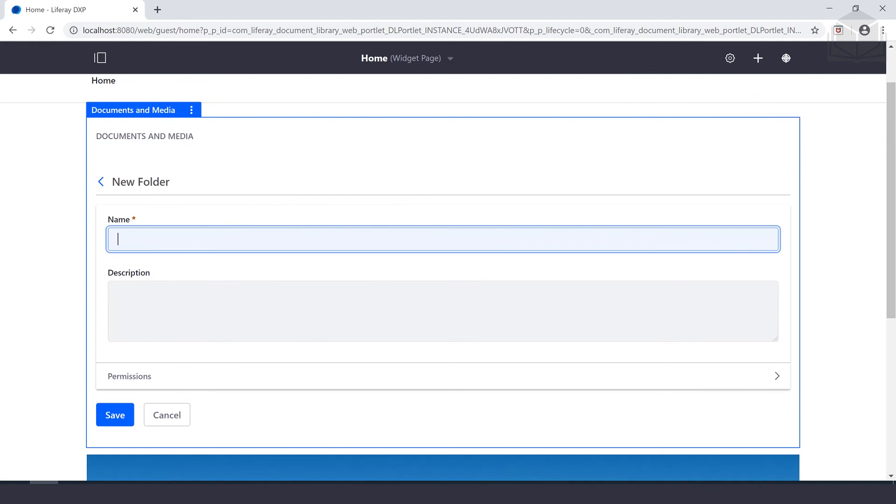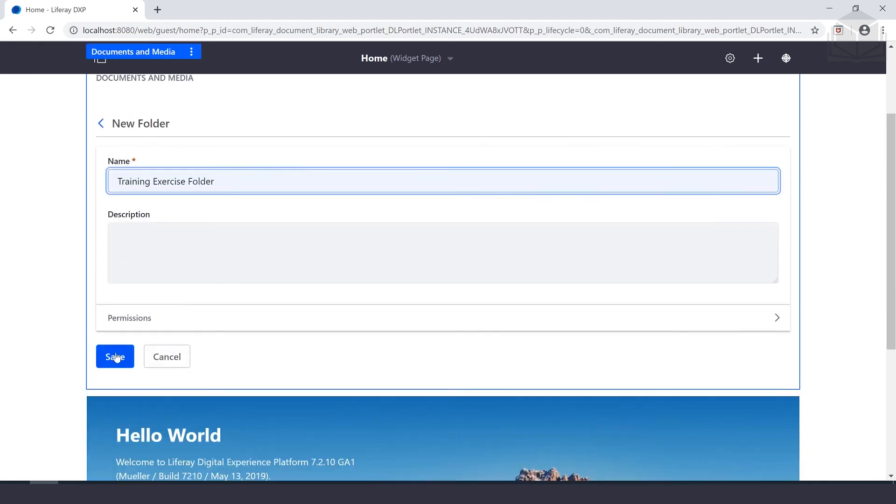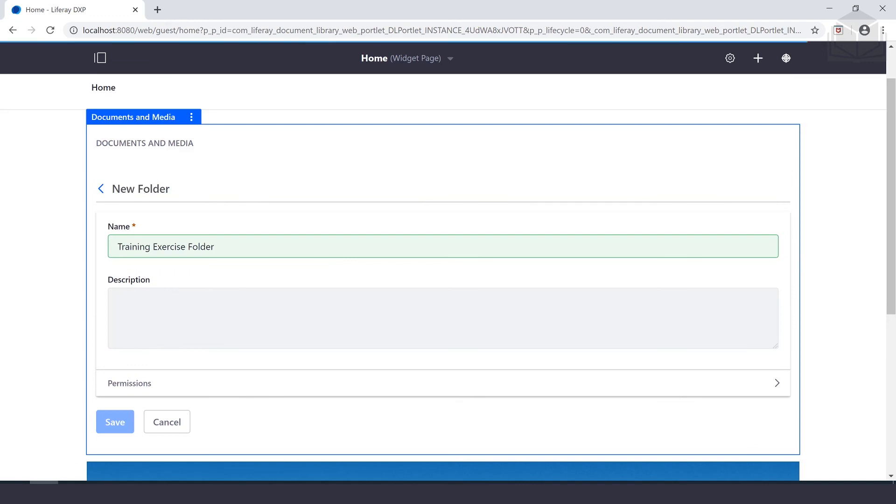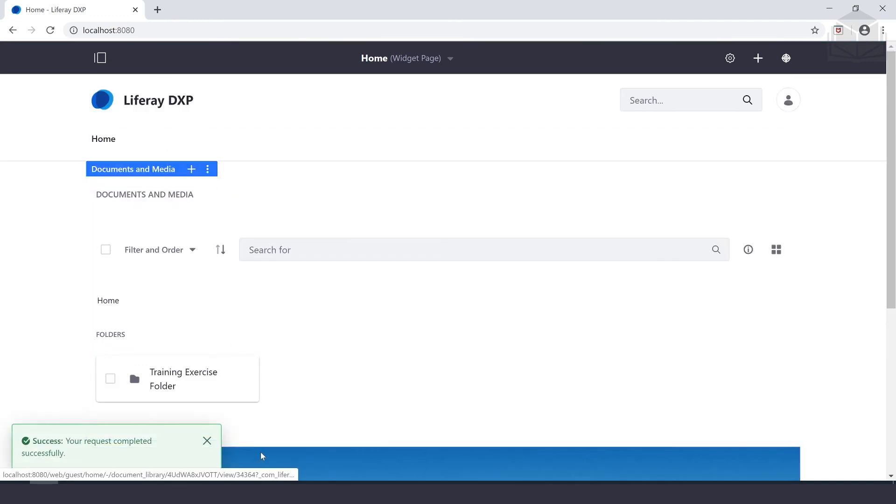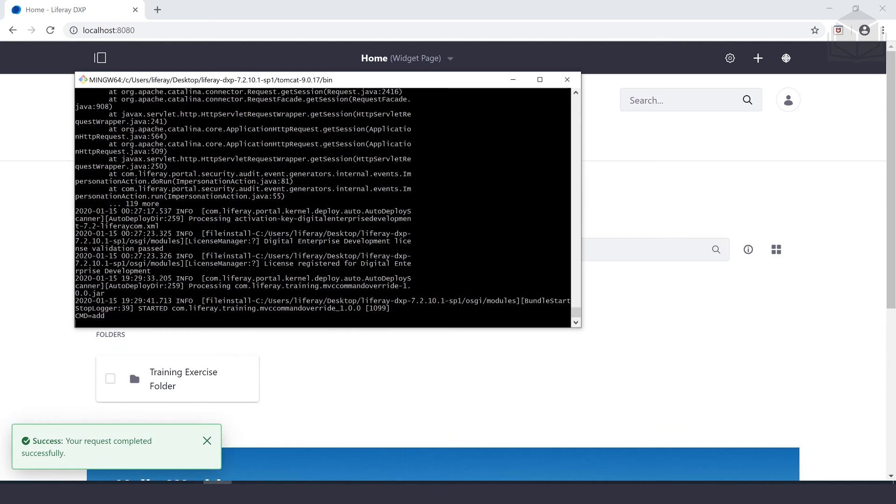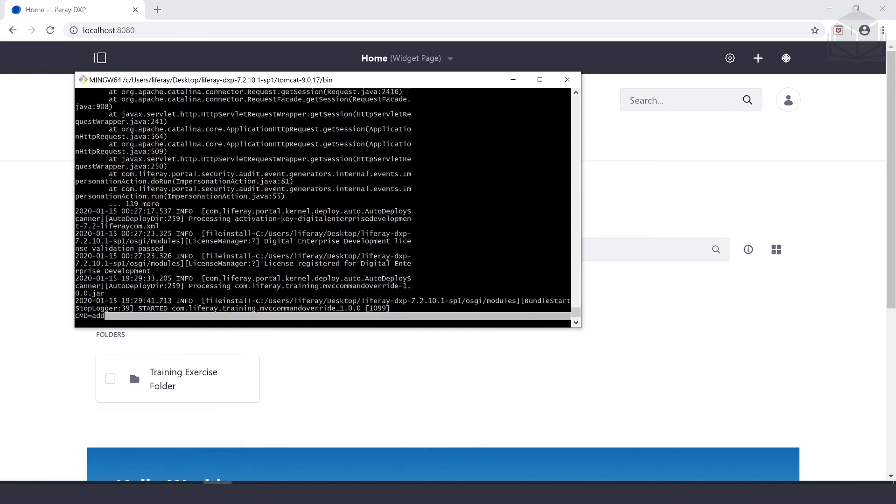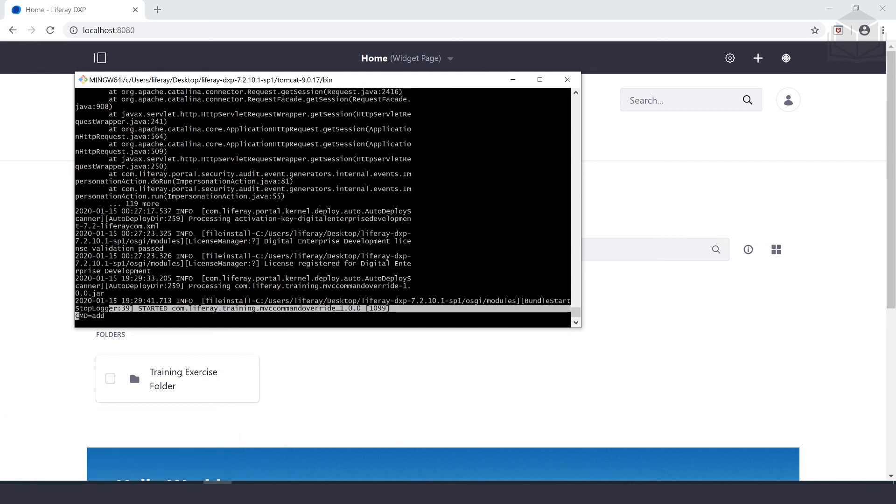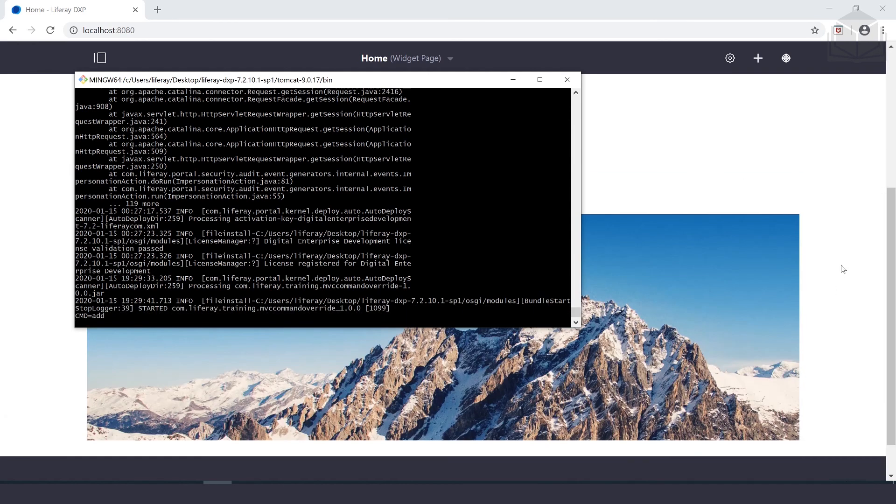Under name, give it any name you want. We'll call this training exercise folder and hit save. Once saved, go to the console. In the log, you should see a message similar to cmd equals add. That's it - we've successfully verified that our project is working.